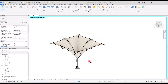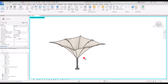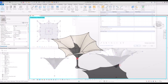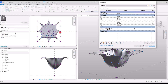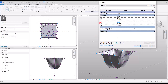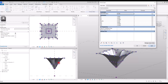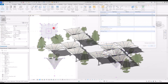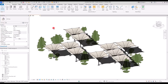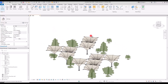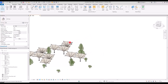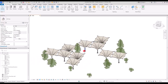Tensile structures play a significant role in environmental design, as they not only offer practical functionality but also allow for a diverse range of aesthetically pleasing forms. In this video, I will guide you through the process of creating a fully parametric tensile canopy step by step. Now let's dive into the details.